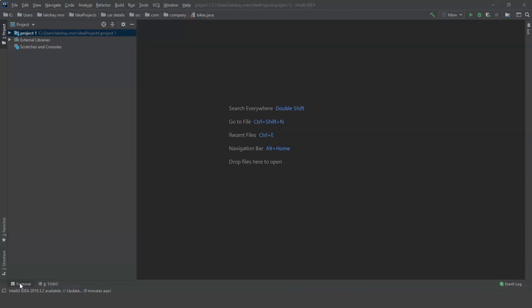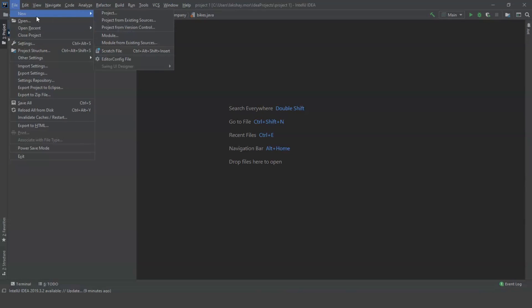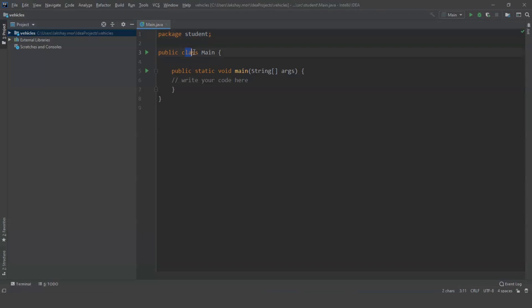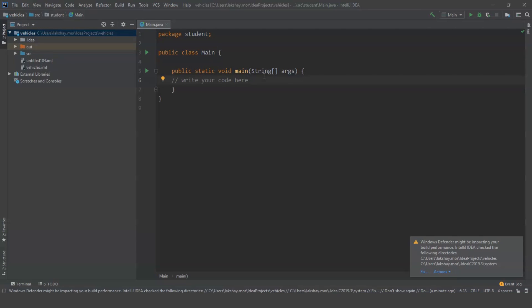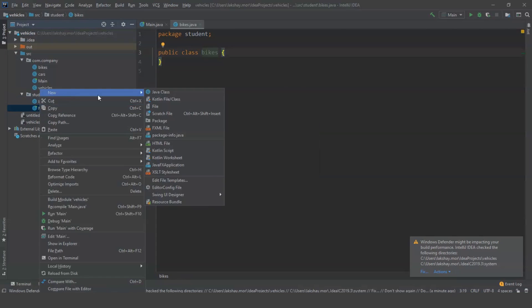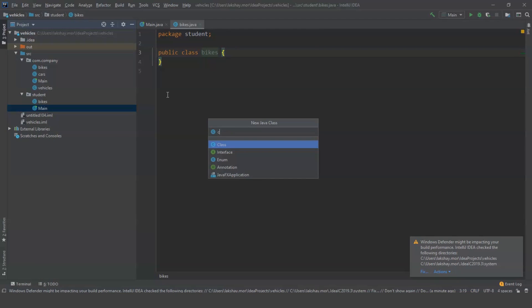Now let us see an example of how we can use multiple objects for a single class. Let us create a new project and name it vehicles, because I am going to use cars and bikes in this program. We have a class main and a function main. I need two classes for this program, so I am going to create two classes: first named bikes, and the second named cars.